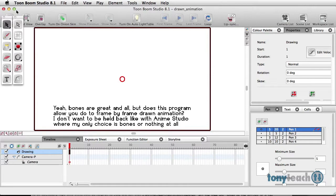Yeah, bones are great and all, but does this program allow you to do frame-by-frame animation? I don't want to be held back like with Anime Studio, where my only choice is bones or nothing at all.